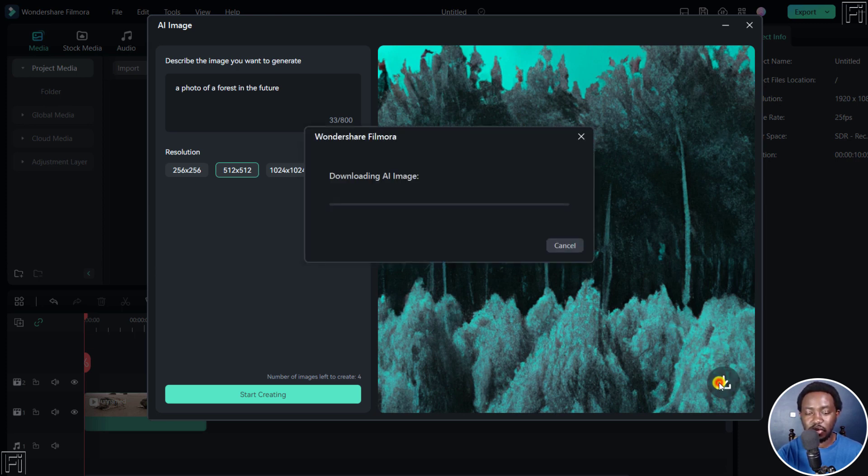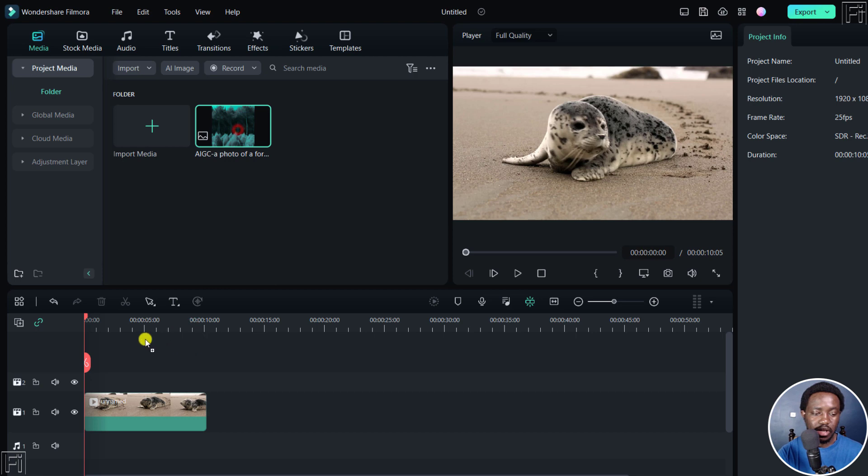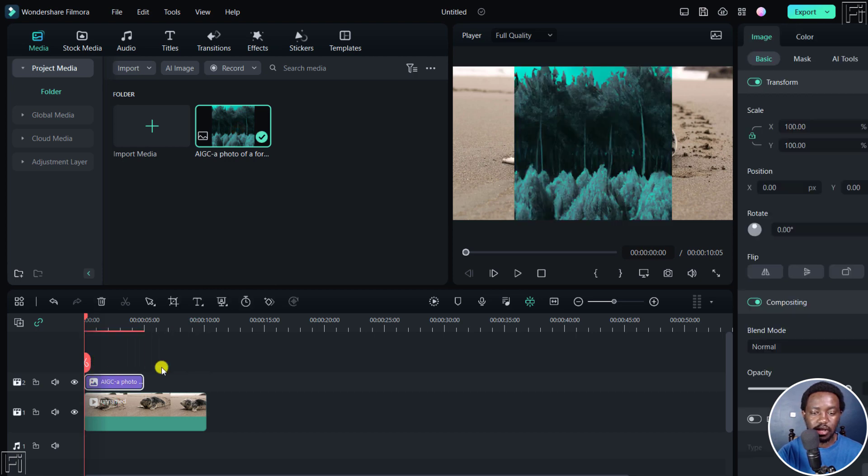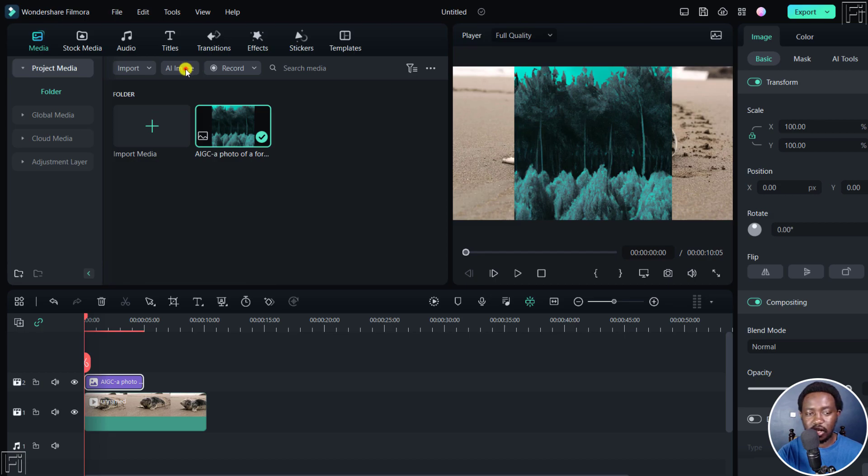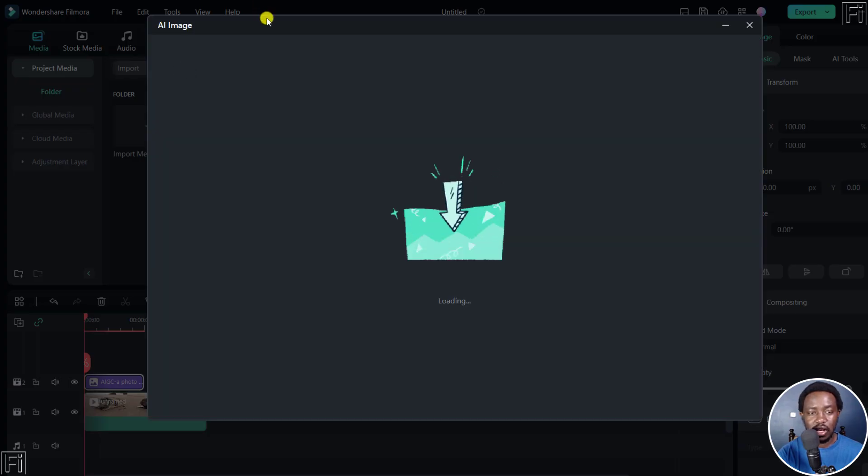And it's going to download AI image. And it's going to be available here for you to use. You can just drag it onto your timeline. And you can see that it's available. We can also try it again and see whatever images it can do for us based on that.